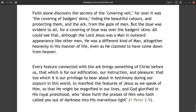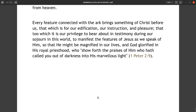All could see that, although the Lord Jesus was a man in outward appearance like other men, he was a different kind of man altogether — heavenly in his manner of life, even as he claimed to have come down from heaven. Every feature connected with the ark brings something of Christ before us that is for our edification, instruction, and pleasure — that to which it is our privilege to bear about in testimony during our sojourn in this world, to manifest the features of Jesus as we speak of him, so that he might be magnified in our lives and God glorified in his royal priesthood, who show forth the praises of him who has called you out of darkness into his marvelous light (1 Peter 2:9).